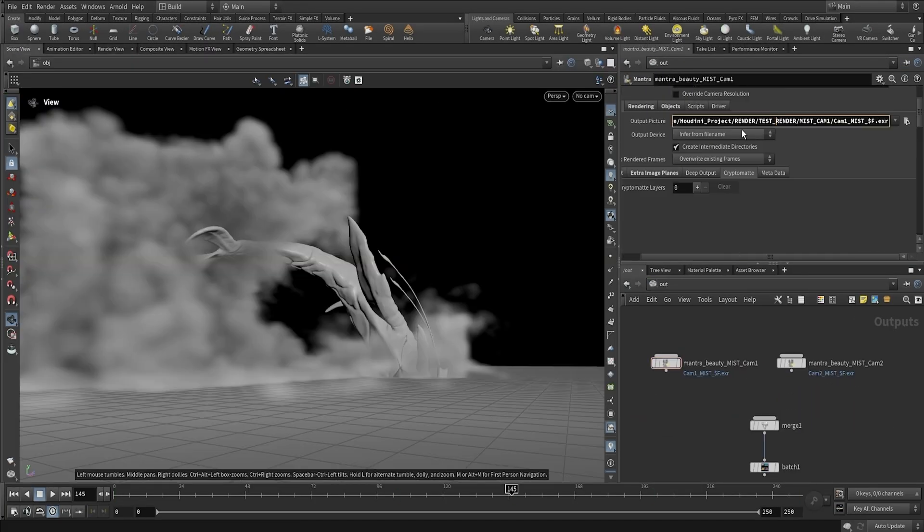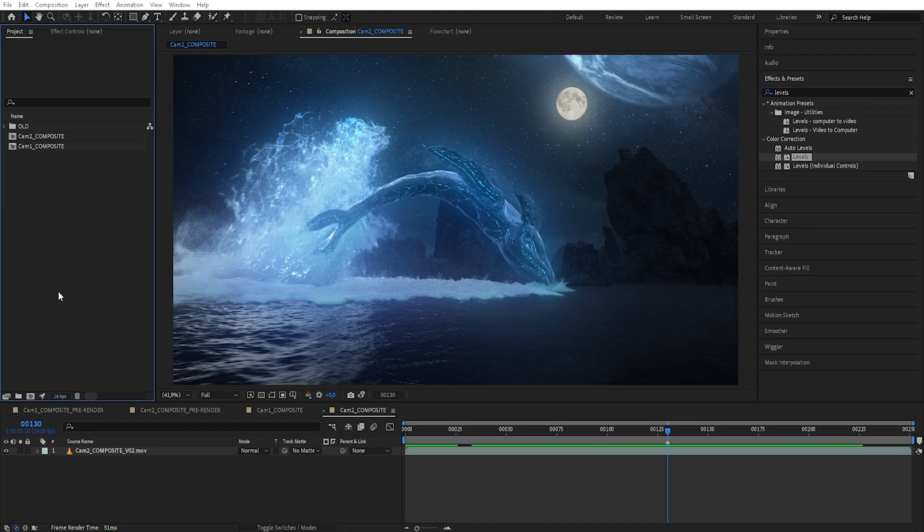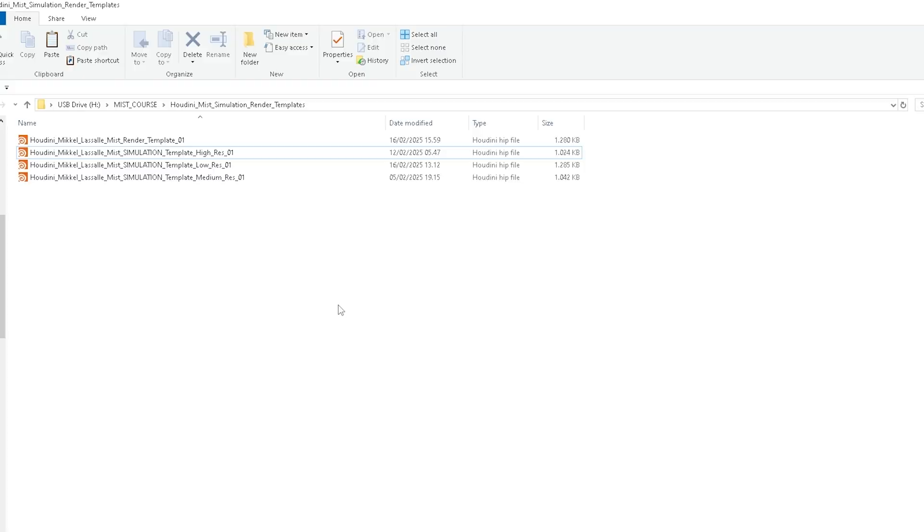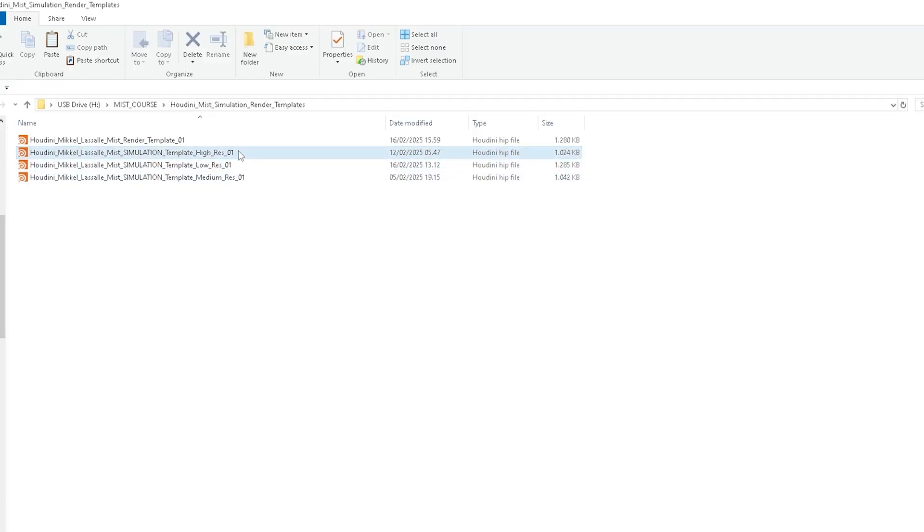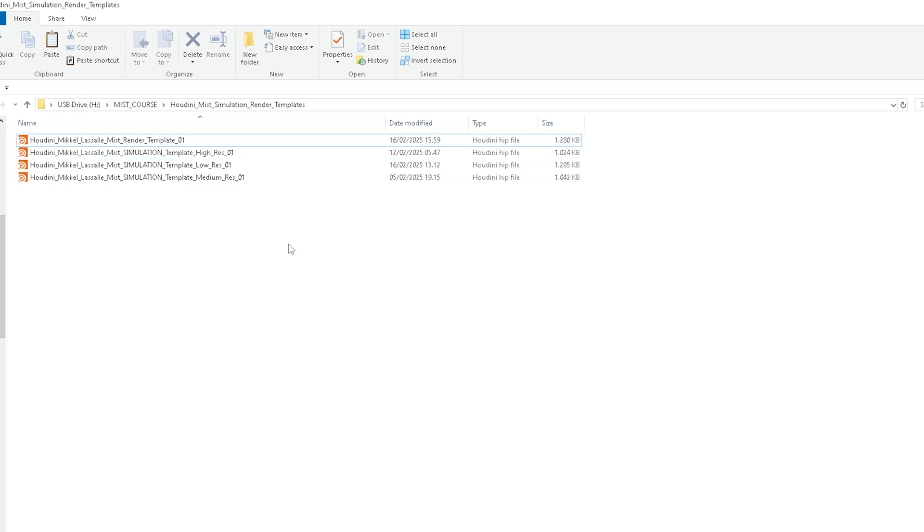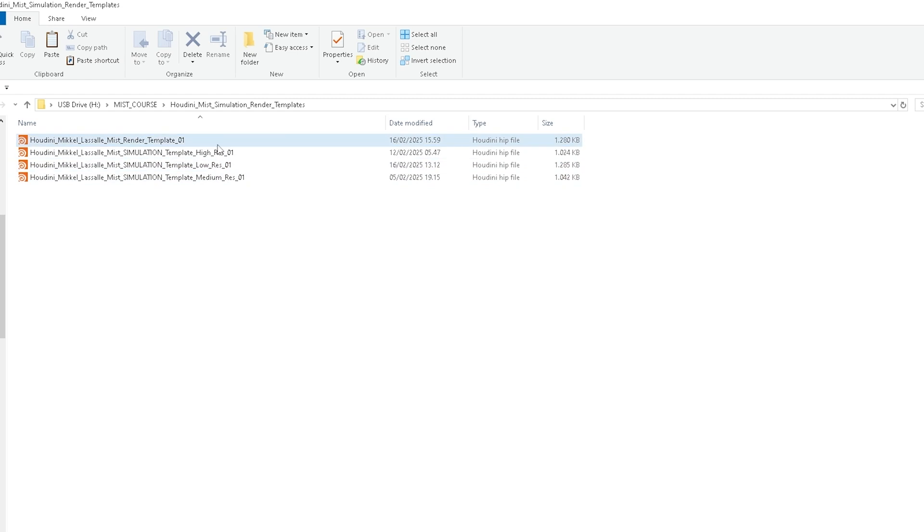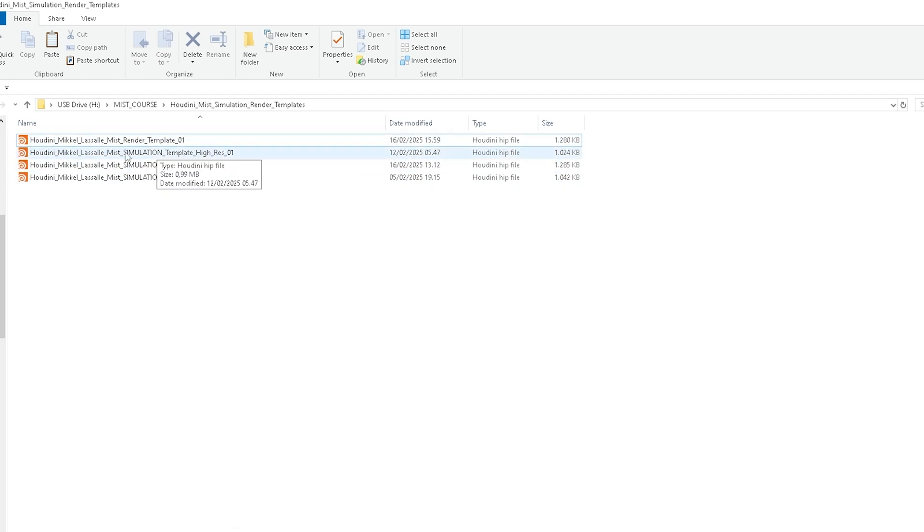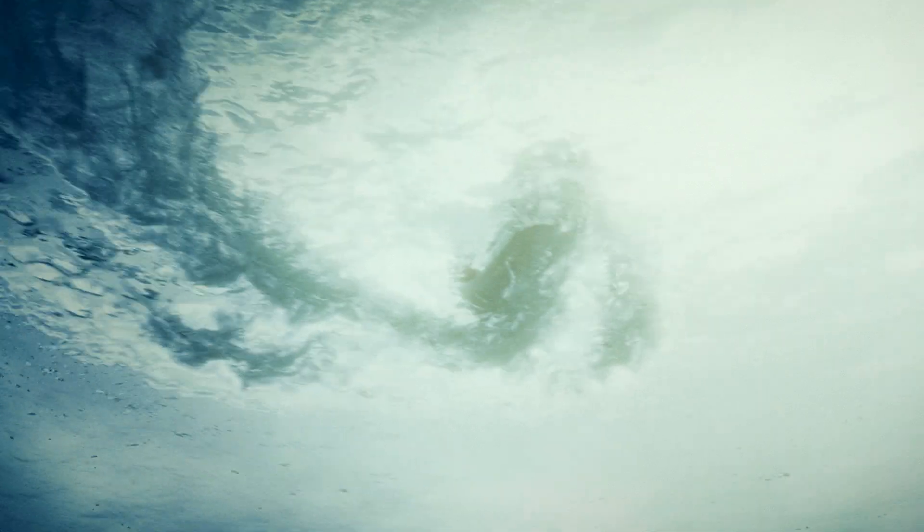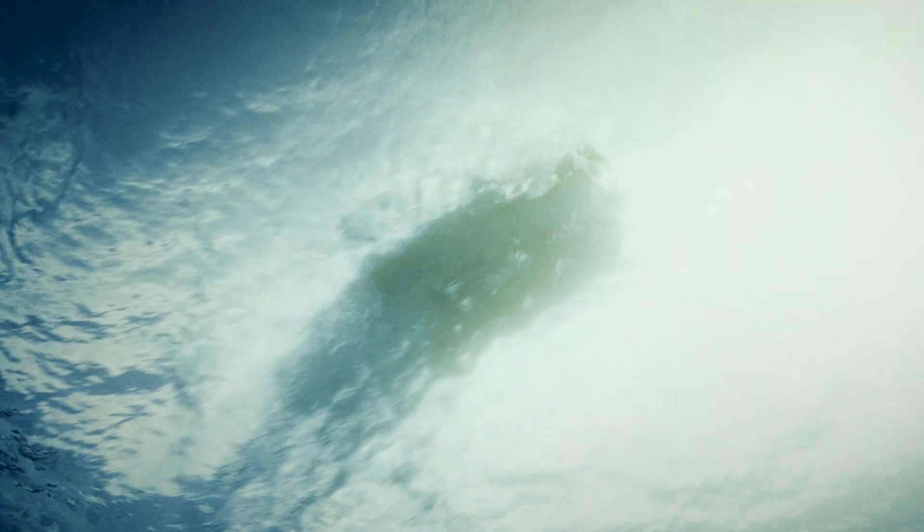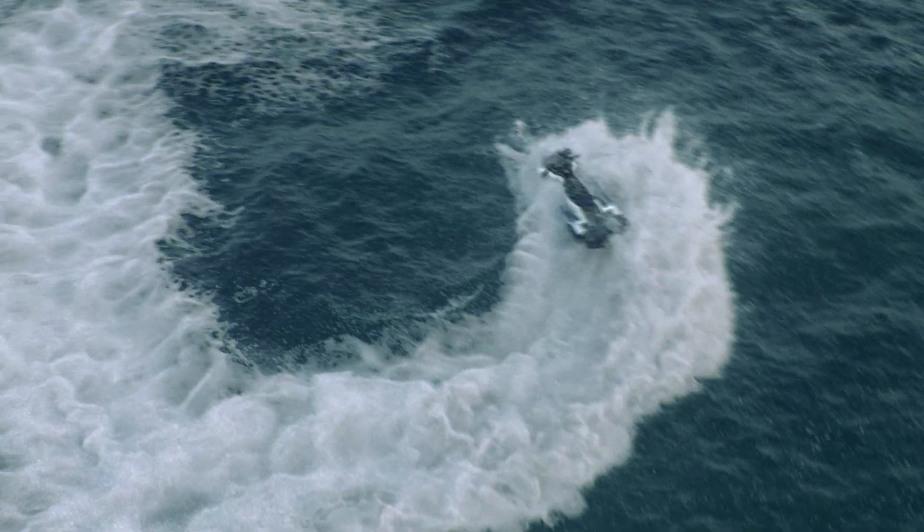Alright guys, so before we jump into Houdini, make sure to go down in the description and find the link to download the mist simulation and render templates. As you can see in the folder that you download, I'm going to be providing a low-res, a medium-res and a high-res simulation template and the render template. You can just pick whichever one of these you want to use, but I definitely recommend using the high-res simulation template.